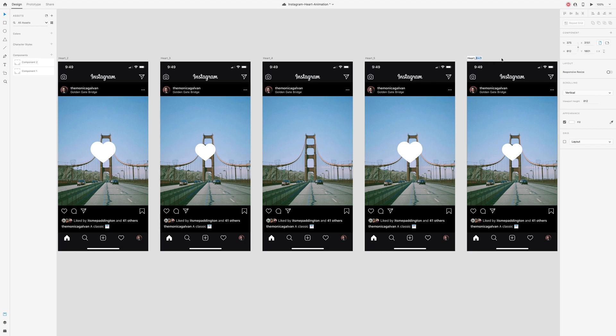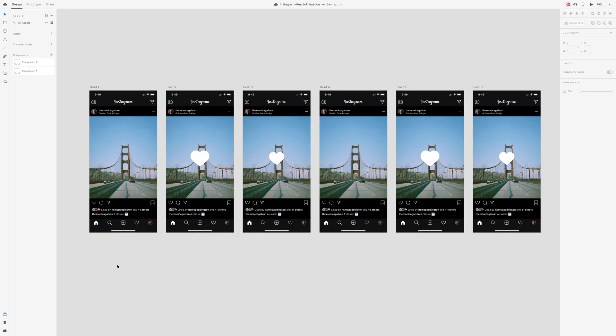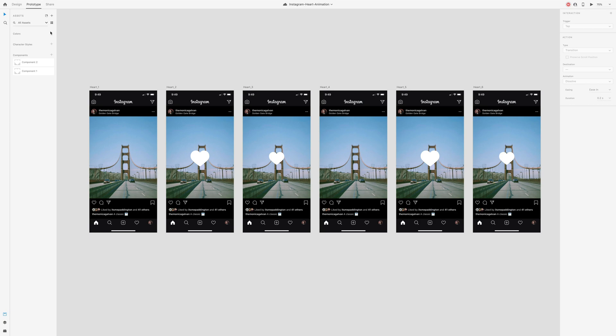One is when you double tap to like it, and then if you wanted to unlike it, you would press it again. So that's why we're copying the artboards. Now let's switch to prototype mode so we can start linking things together.